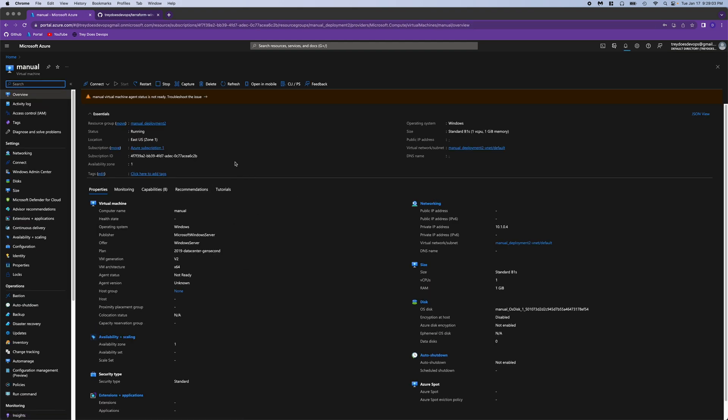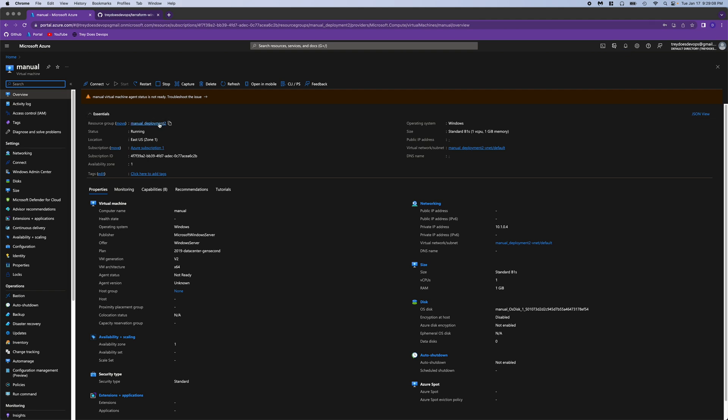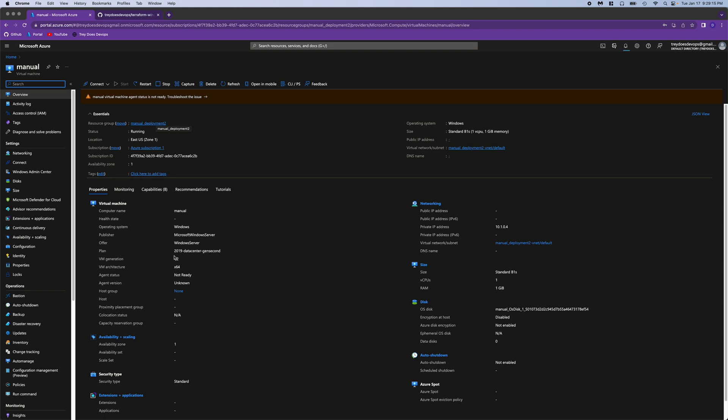Okay, so here's our VM. You can see it's running. It is in the resource group that we wanted, Manual Deployment 2. You can also see the specs here, so 2019, and also the size is standard B1S with the one CPU and one gig of RAM.